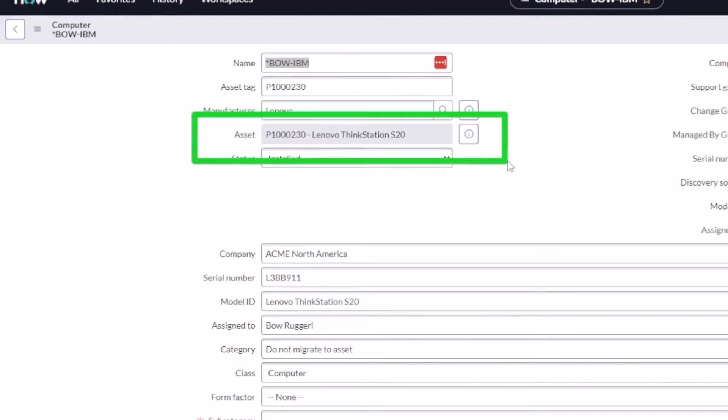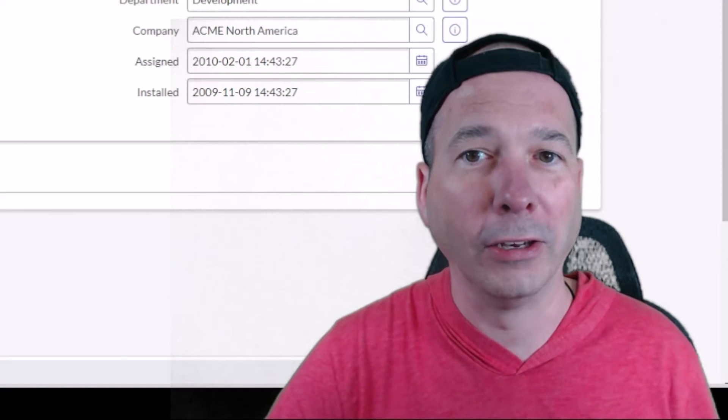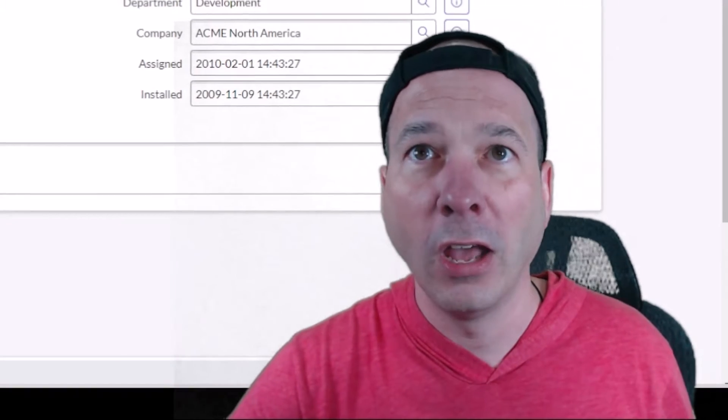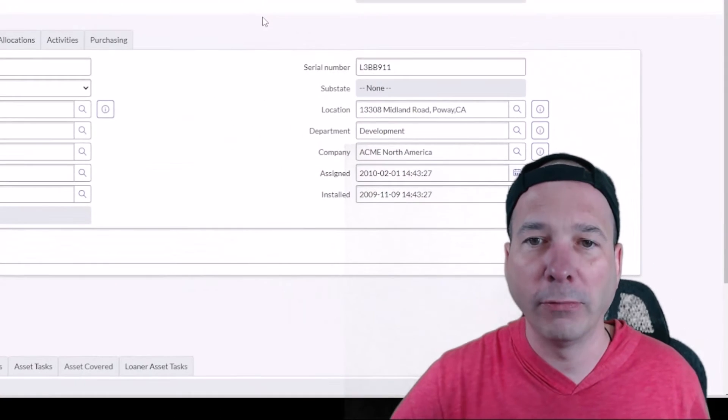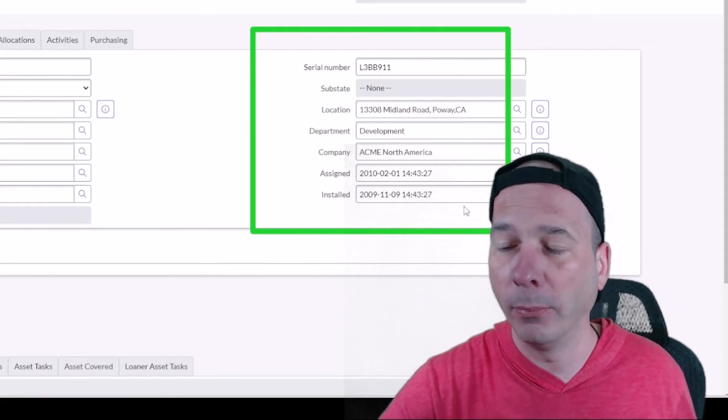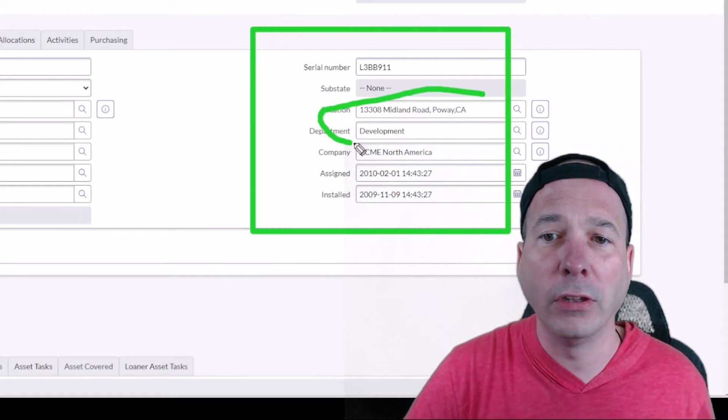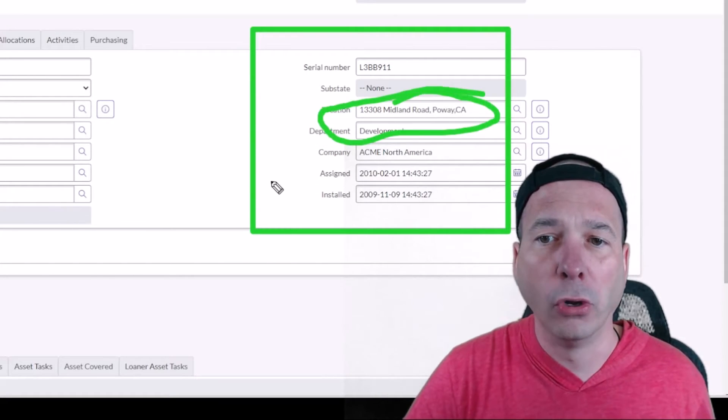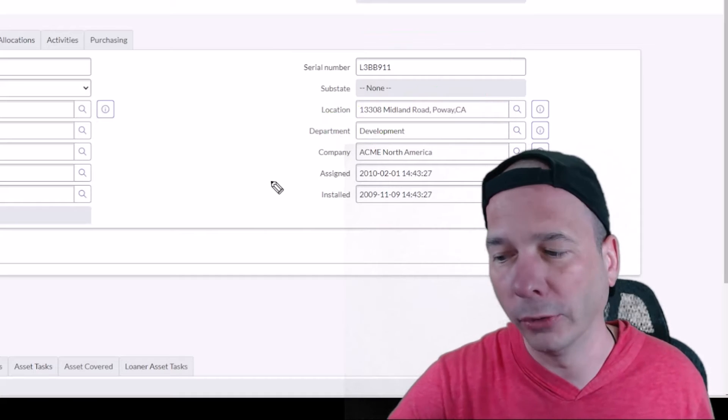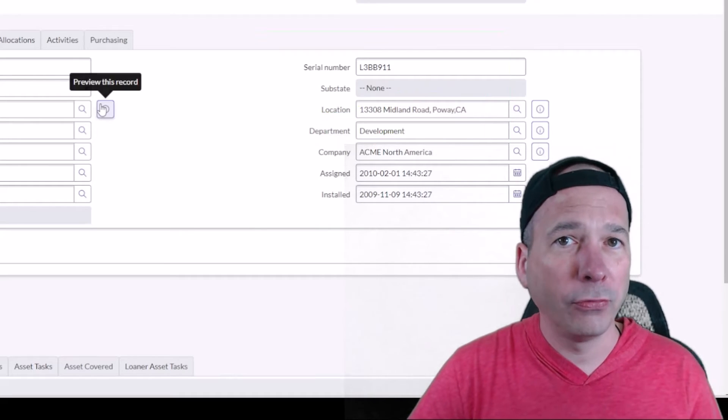I'm going to go in there and actually open up the asset instead of looking at the configuration item. If you haven't used asset management in ServiceNow, there is a distinction between assets and configuration items. Assets are where we store information like who it's assigned to, where is it located, stuff like that. So notice just above my head I've got department, I've got company, and importantly, this one is in Midland Road, Poway, California.